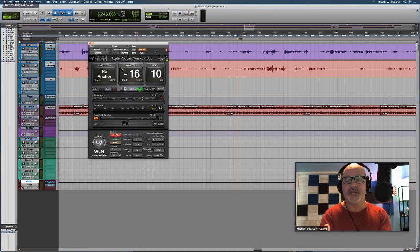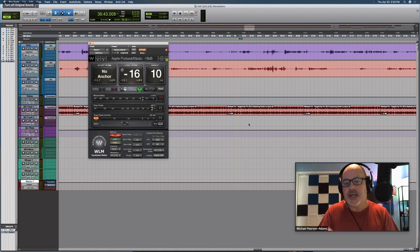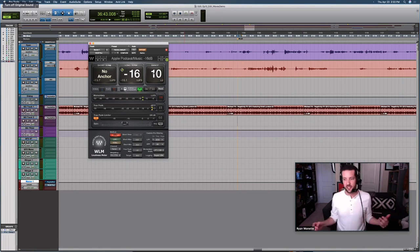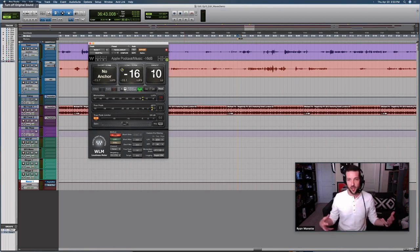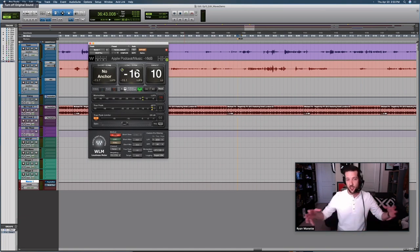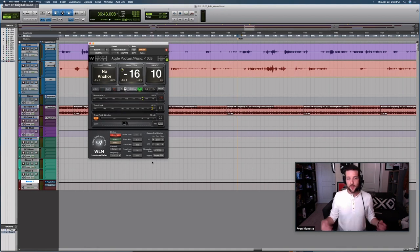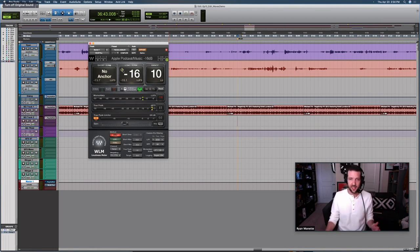We've got short-term, long-term, and range windows. This is basically giving you a number — a chart of the average loudness of your entire piece. Short-term is just that, a shorter period, maybe about 10 seconds. Long-term is a longer average, at least over 30 seconds. Range is that loudness unit range — almost like dynamic range in loudness units; that's what LU stands for. It's just a meter to help you identify that this green check in the long-term is what you want to see to know your mix is meeting that standard.